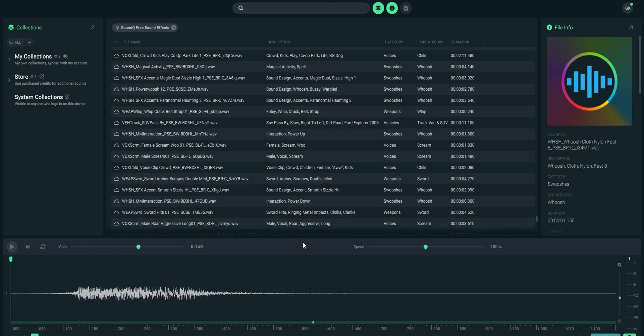You're also able to work from local libraries that you've already got on your machine. If you've already got your own sound effect library that you've built out, you can go ahead and import it into SoundQ and use it in there. The way you probably want to do this is by first creating a new collection by clicking the plus button next to system collections and then giving it a name.